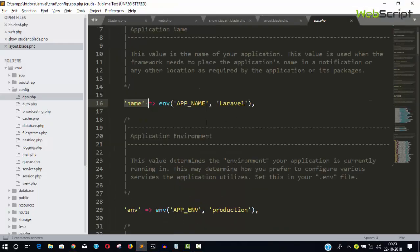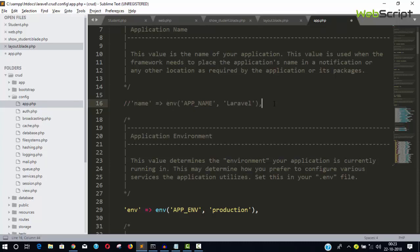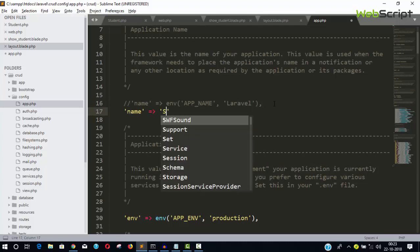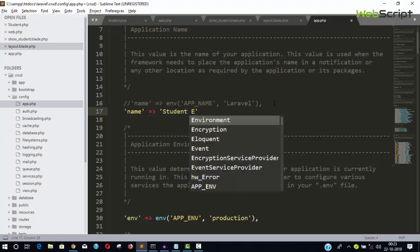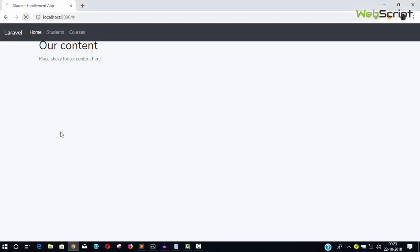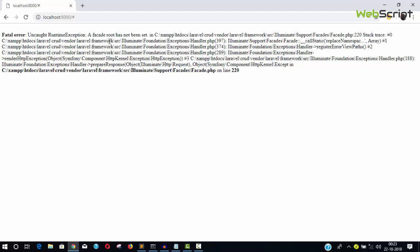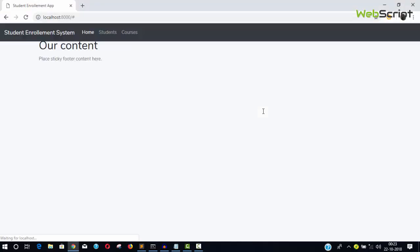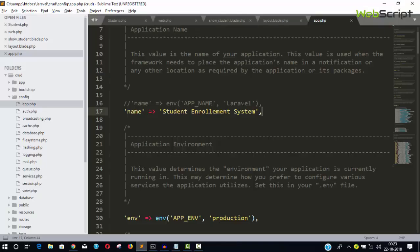I'm going to comment that line and set the name to 'Student Enrollment'. Save and go back to the web page and refresh. We got an error — something wrong. Now you can see we have the title 'Student Enrollment System', but it's a little big and doesn't look good. Let's remove 'System'. We have 'Student Enrollment', home, content — that's it.